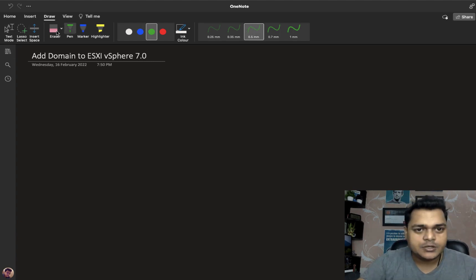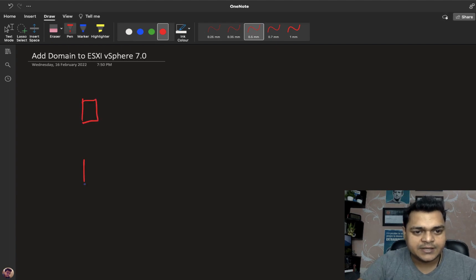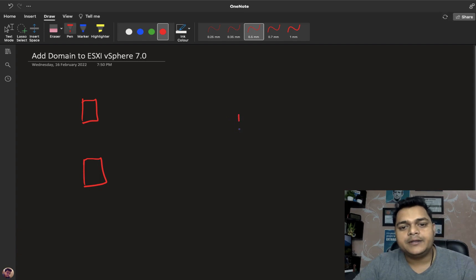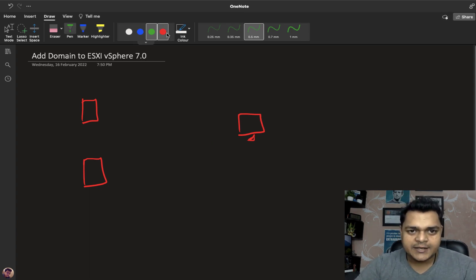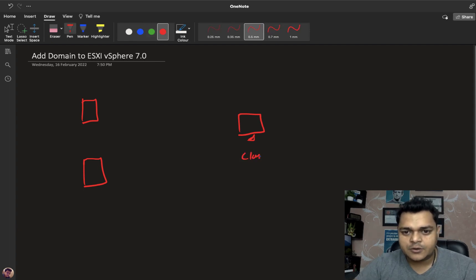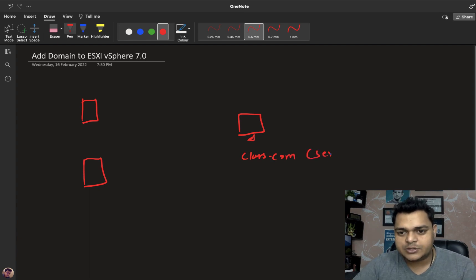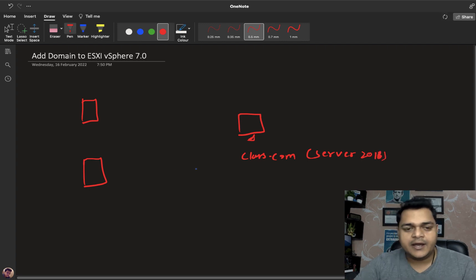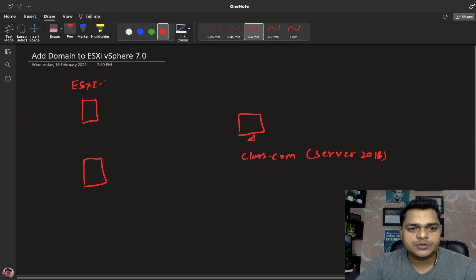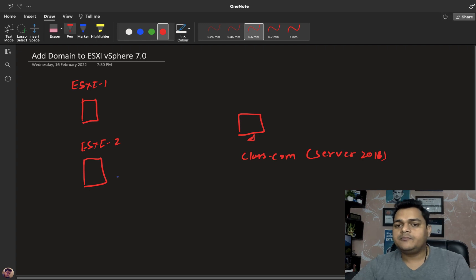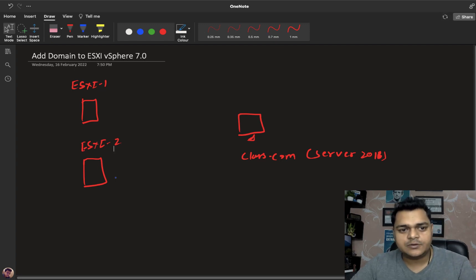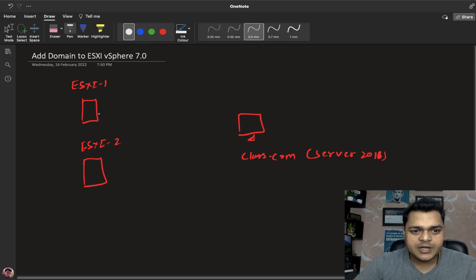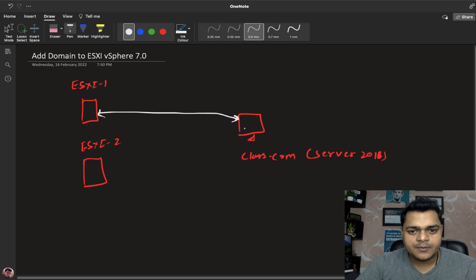Let's understand the features related to the domain controller. For example, we have two different ESXi hosts — ESXi host 1 and ESXi host 2. I installed a domain controller with the name class.com on Server 2016. We have ESXi 7.0.1 and ESXi 7.0.2. We will follow the same steps to connect multiple ESXi hosts to the domain controller, and our agenda is to make a connection with the domain controller.